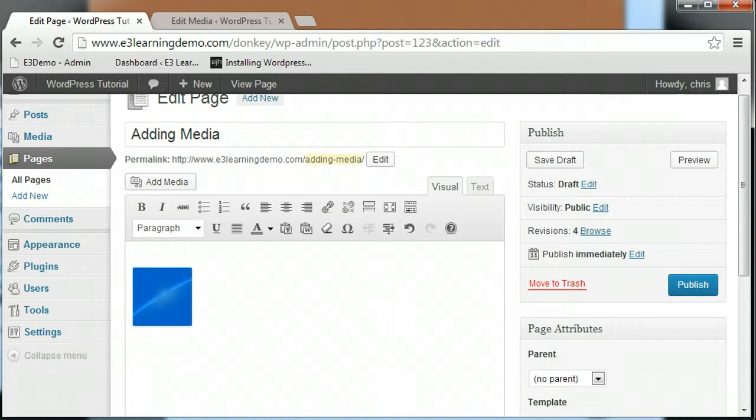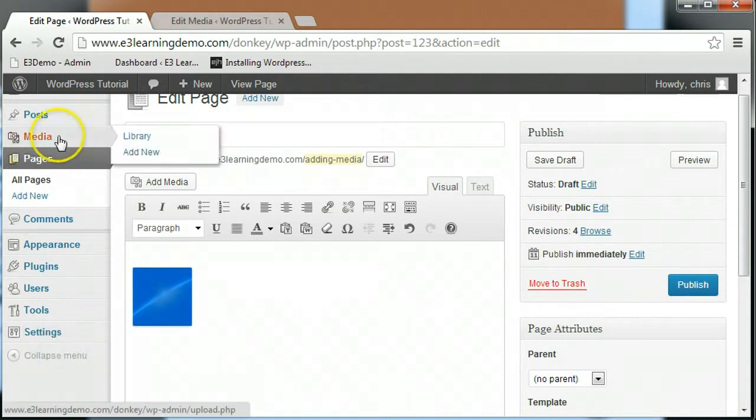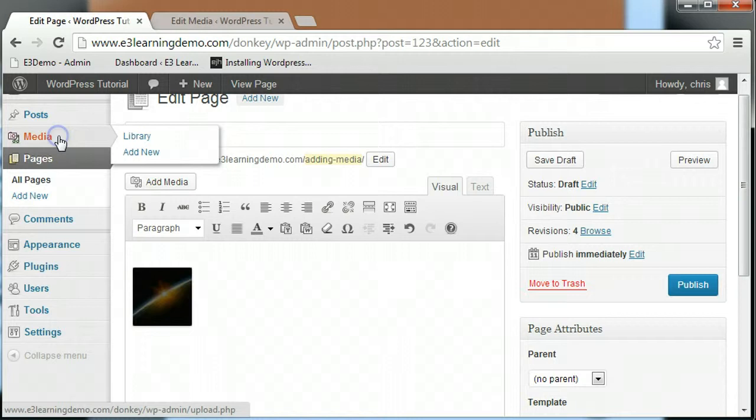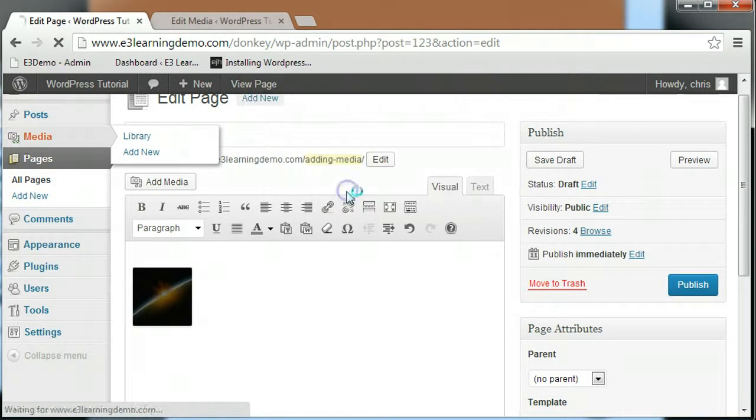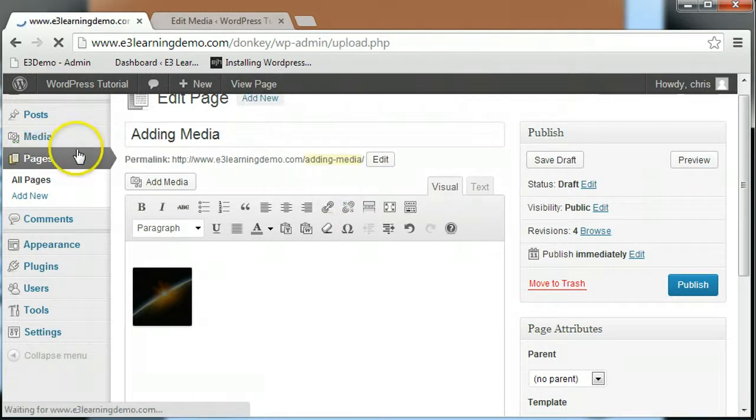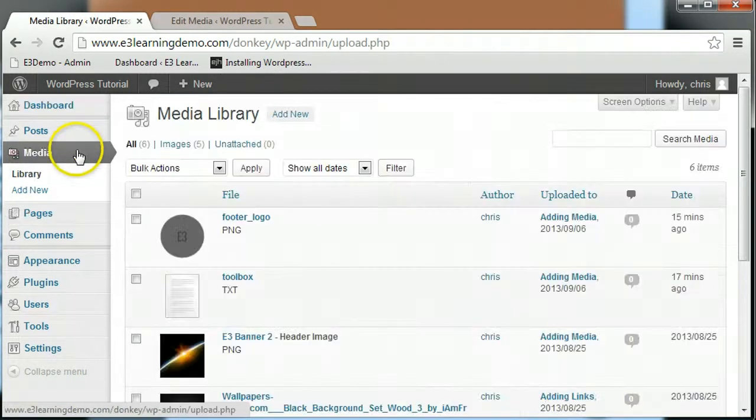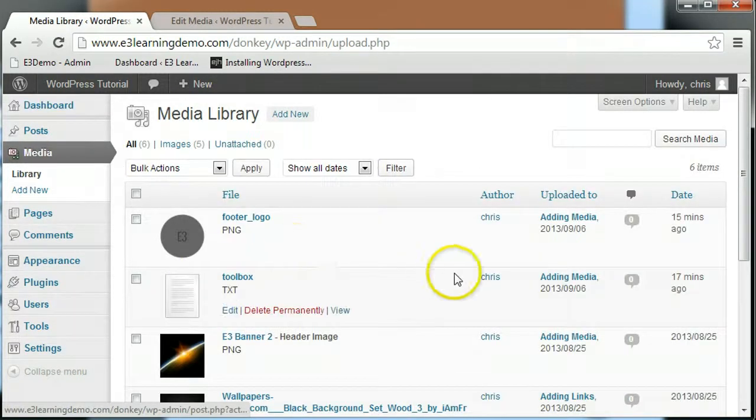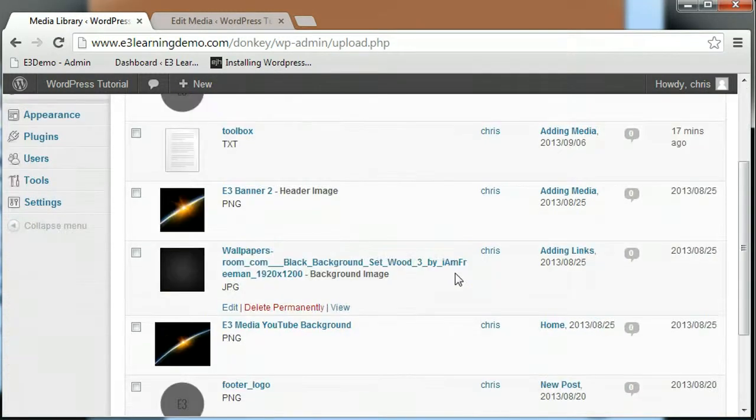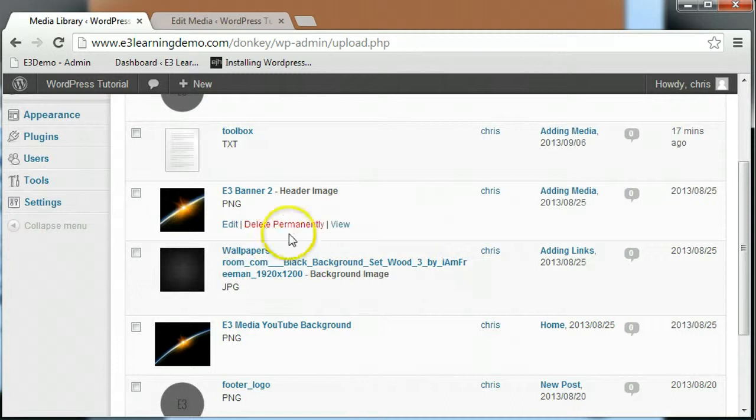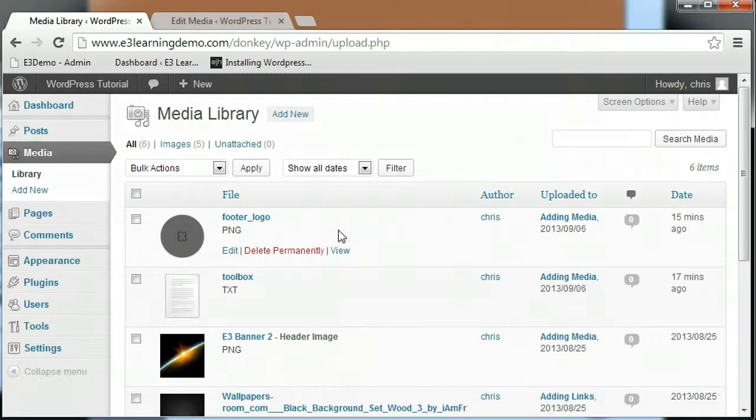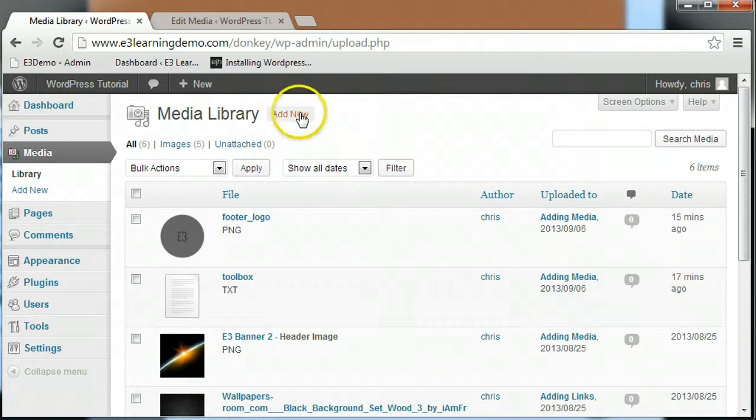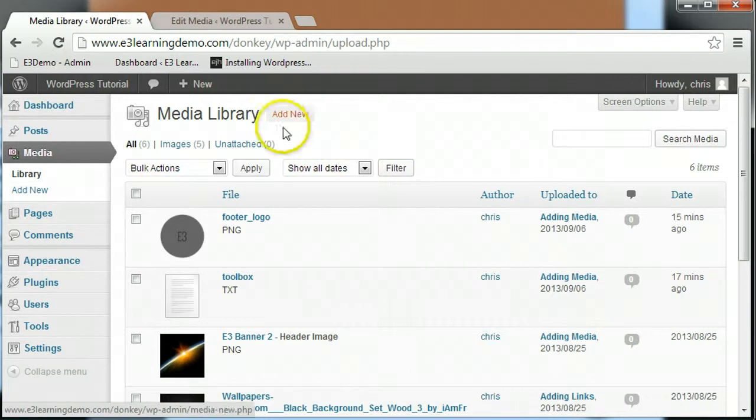You can also choose to manage your media by using the media tab on the left-hand navigation menu. This option will display your media library and all the images currently in your library. If you highlight an image, you can choose to edit, delete, or view the image. You can also upload a new image by clicking the Add New button at the top of the page or the Add New tab on the left-hand side navigation menu.